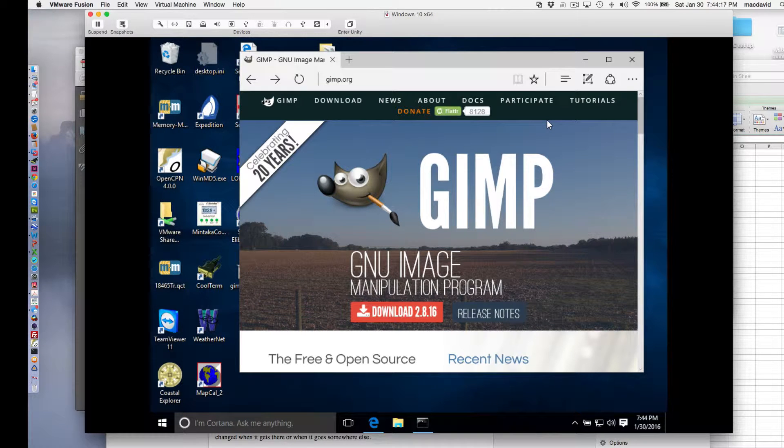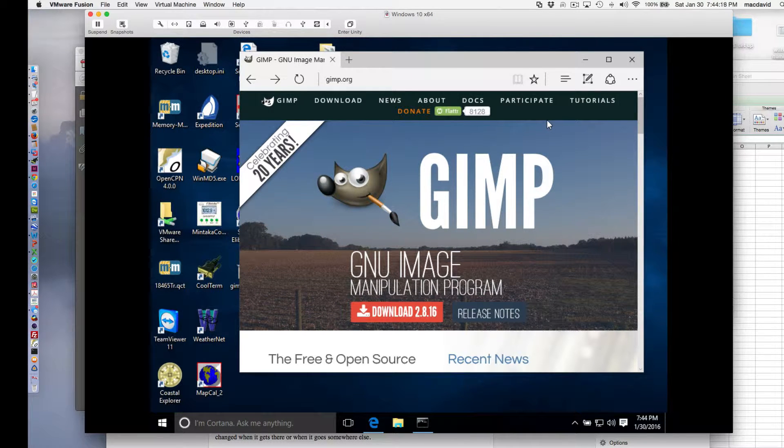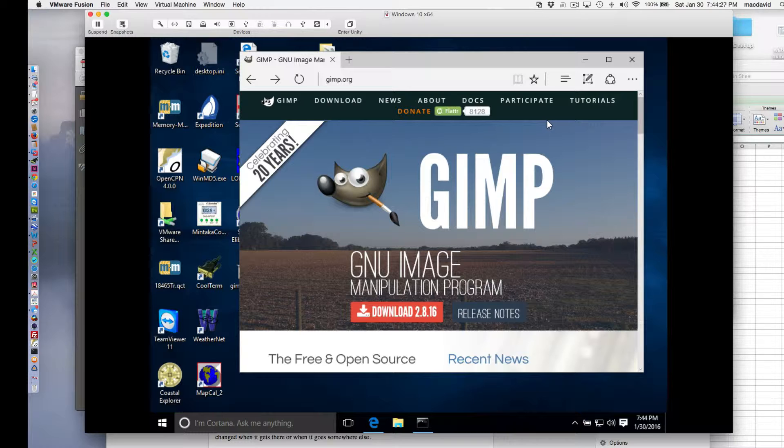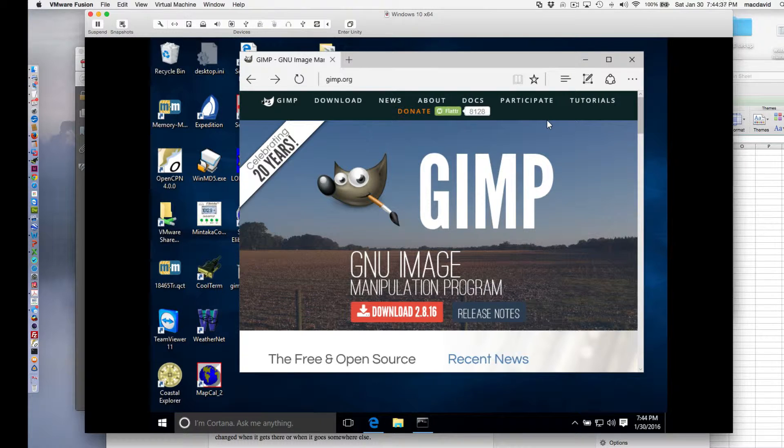Hello, this is David Birch at Starpath School of Navigation with a short video on the process of checking the integrity of a file. This is rather questionably navigation, but we have a note in the blog post about why we are doing this and why we want to share this technique. I'll put the address of that in the description of the video.